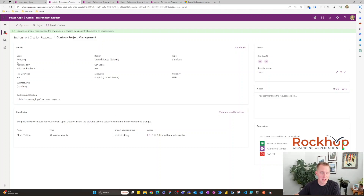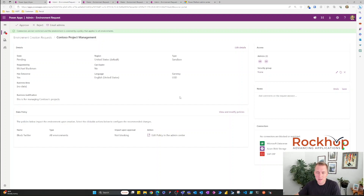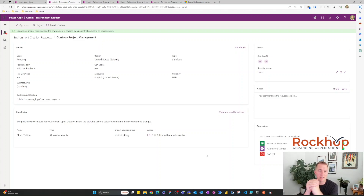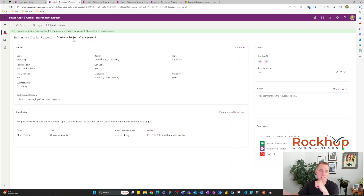In the admin view you can see the request is pending and who it was requested by. You can see whether a Dataverse database was requested, the region, expiration, the type of environment, and the business justification. You can see the admins added to it and add notes to the request. You can also see data policies that will apply to this environment and the connectors that were requested. From here you can approve the environment, request more details by emailing the administrators, or reject the request — which sends a rejection notification to whoever submitted it.